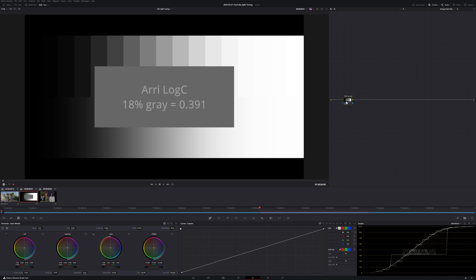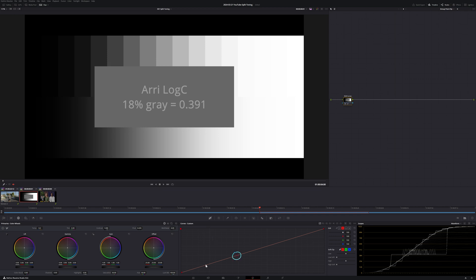First, I'm going to un-gang all four channels so we can adjust each one individually. Let's say we want to add some coolness in the shadows of our image. We can do so if we reduce the red in the lower part of the curve. Since I don't want this correction to affect my midtones, I'm going to use the 18% grey patch to lock off my midtones. Next, I'm going to introduce some blue to the shadows by pulling up the blue curve. If we wanted to make the tint more green, we can pull up the green curve slightly too.